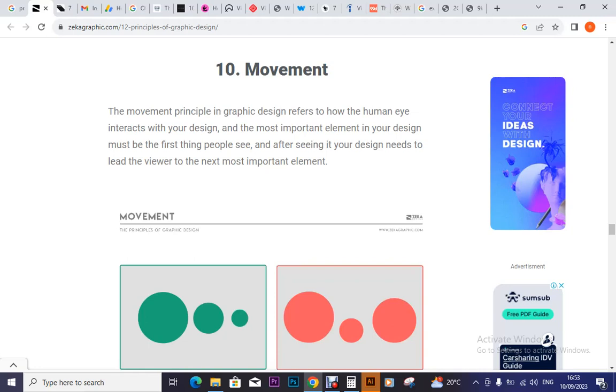Whenever you are designing something — whether in video, in a graphical way, or in motion graphics — always keep that in mind.